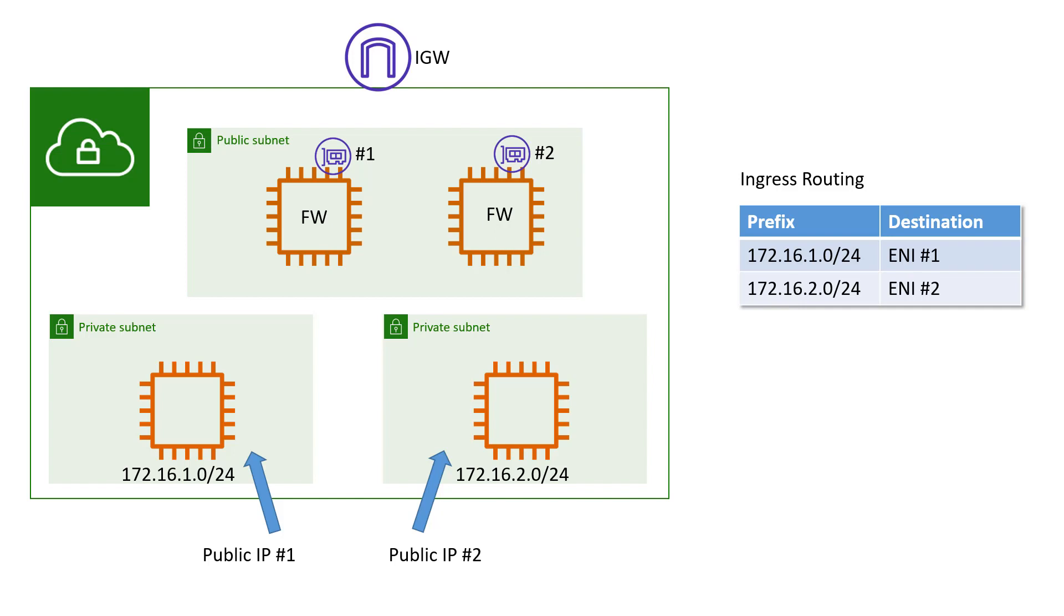that gets translated at the IGW into the private addresses. So once that translation takes place, traffic is routed to the firewalls, through the firewalls, to the private subnets, and then either back through the firewalls or directly back to the IGW, depending again on how your firewalls are configured.